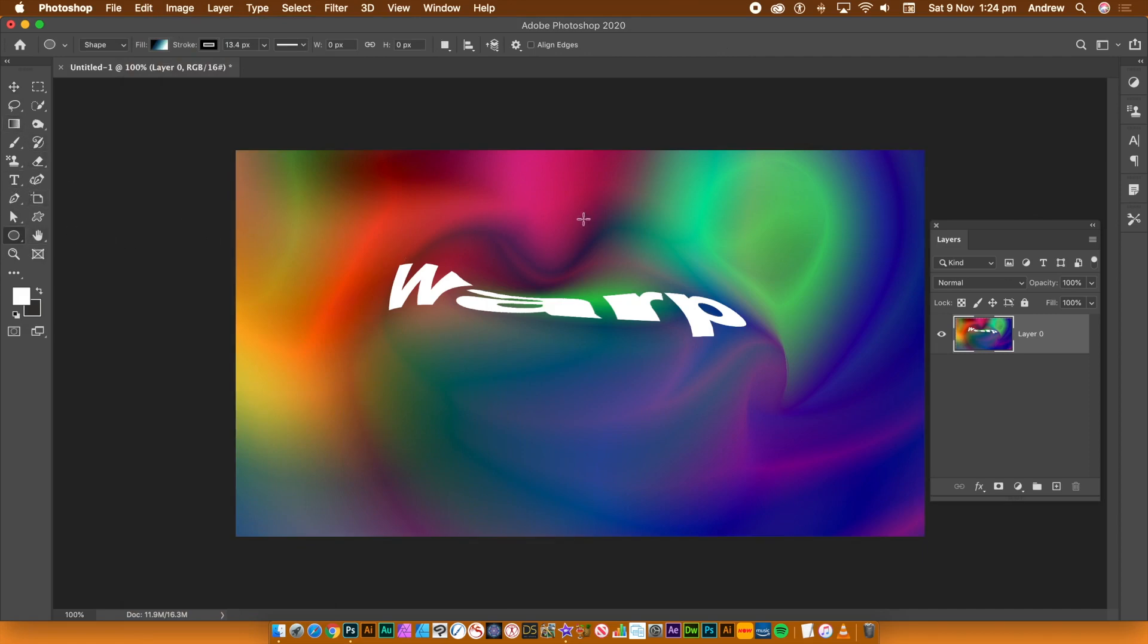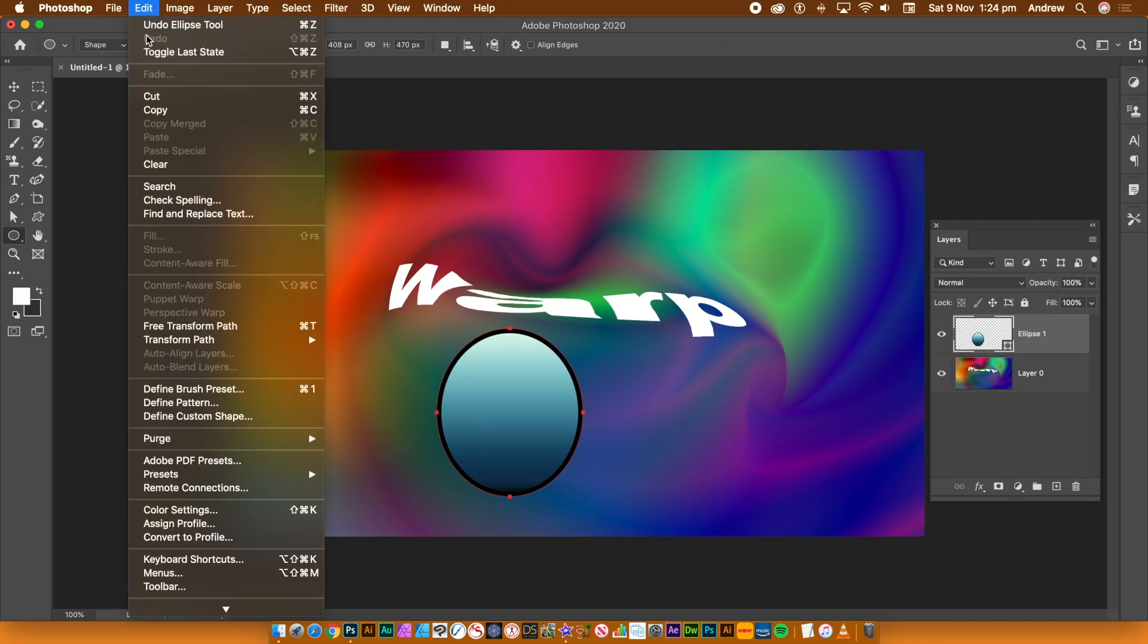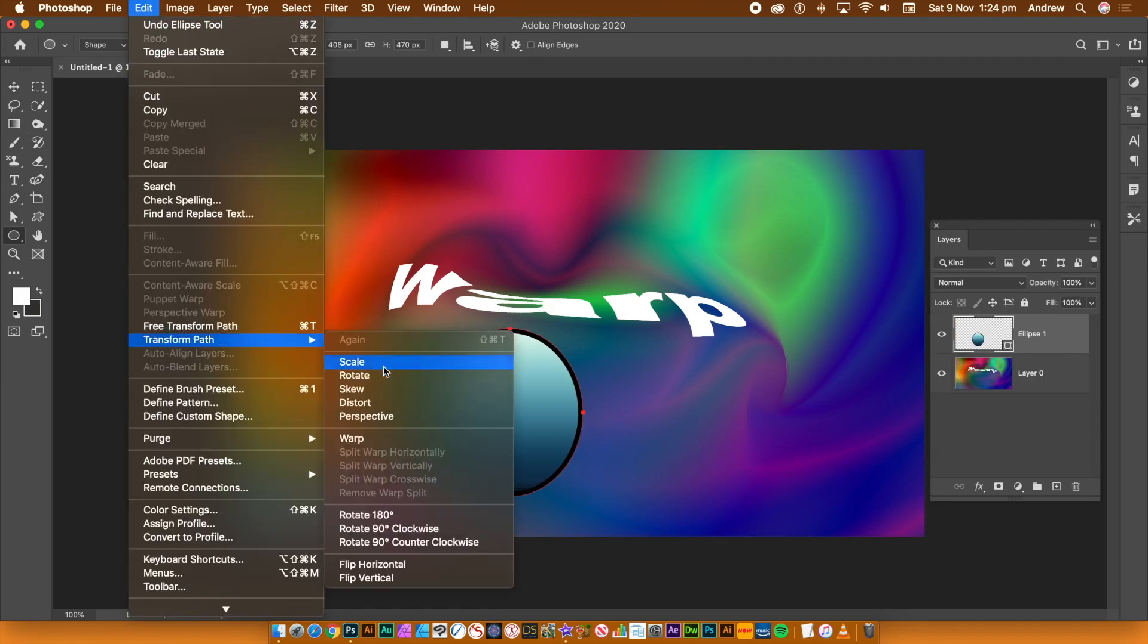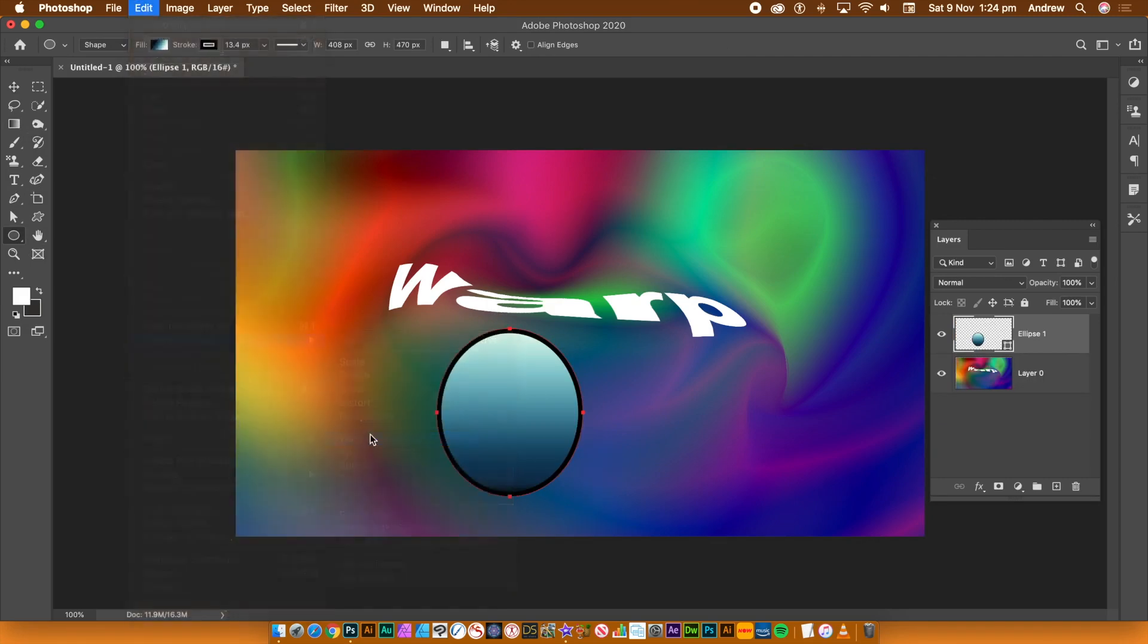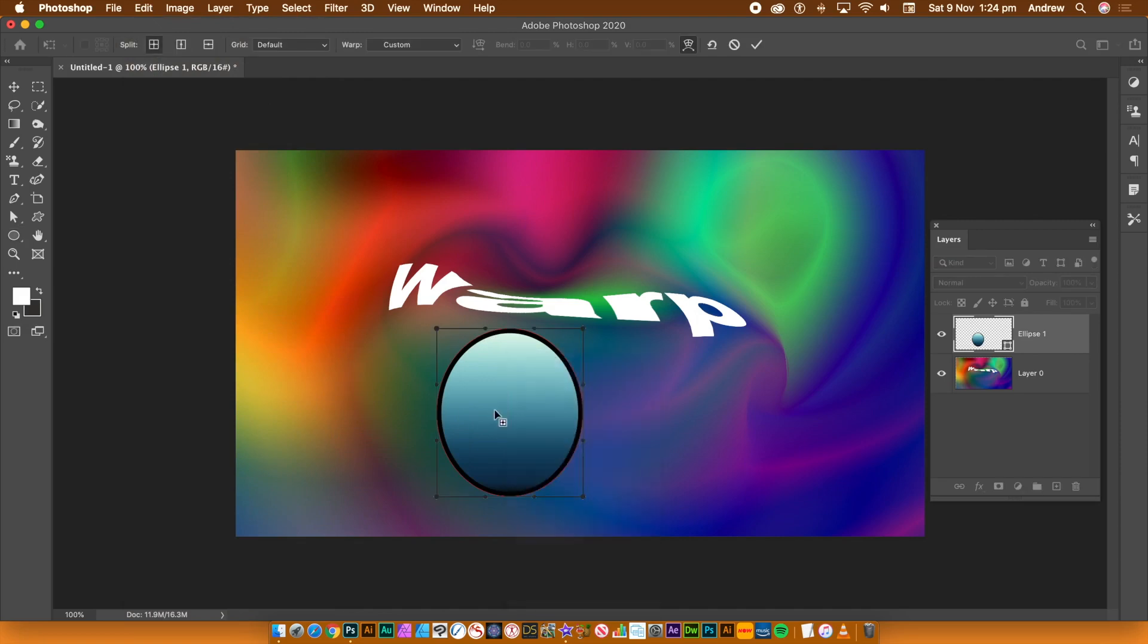The same custom warp, grid features as well as splits are available. Right click the shape layer. Use the same split horizontally, vertically as well as crosswise.